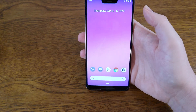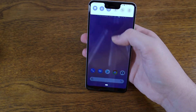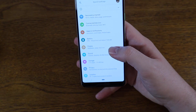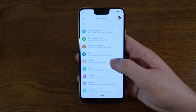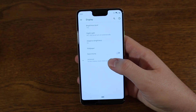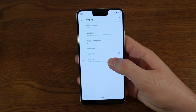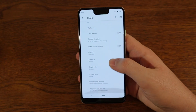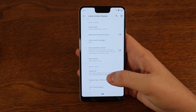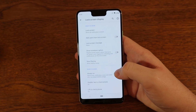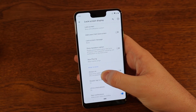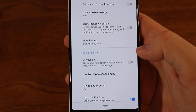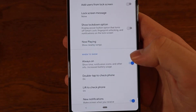Go ahead and unlock your phone and jump into Settings. From here, head into Display and click on the Advanced button down at the bottom. Then go to Lock Screen Display, and from there you will see the Always On Display option. Go ahead and turn that on.